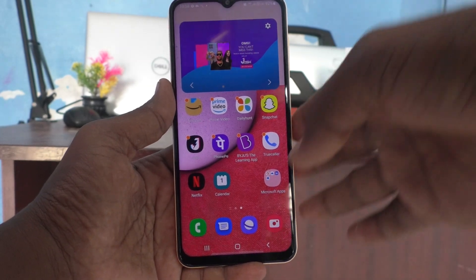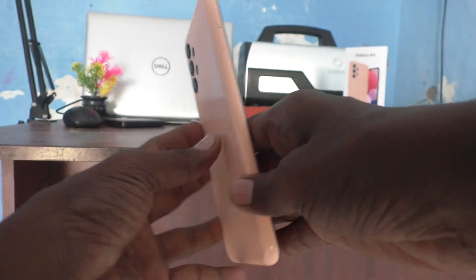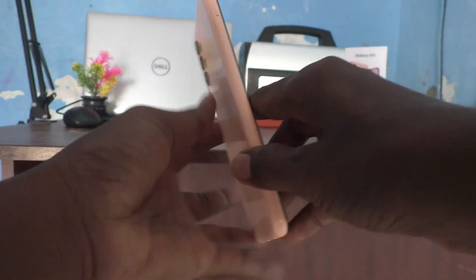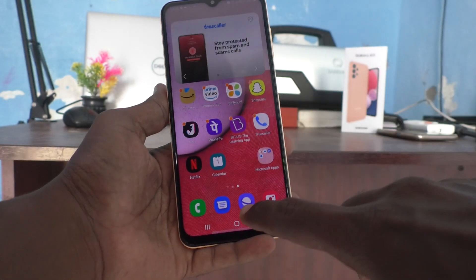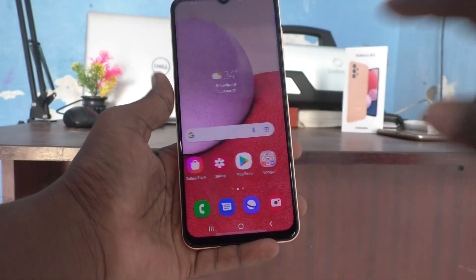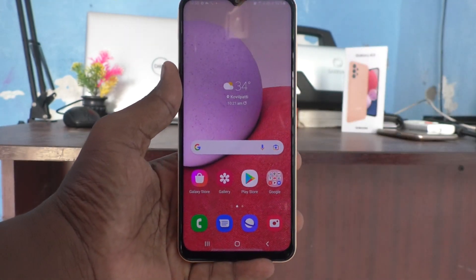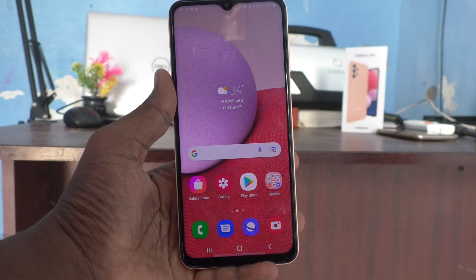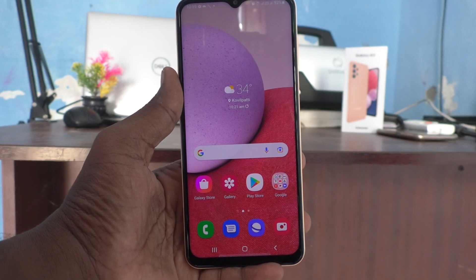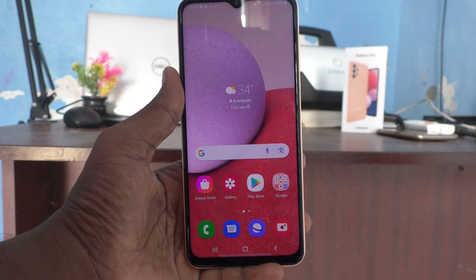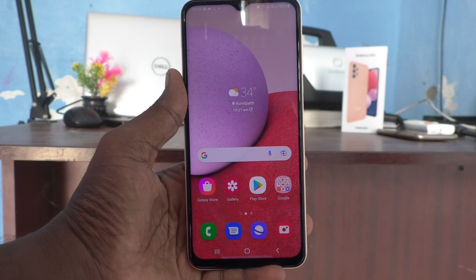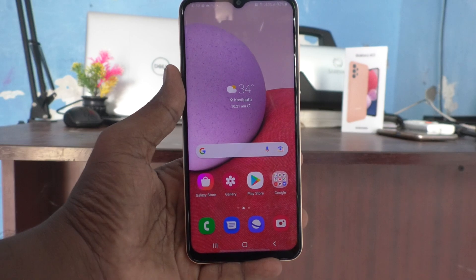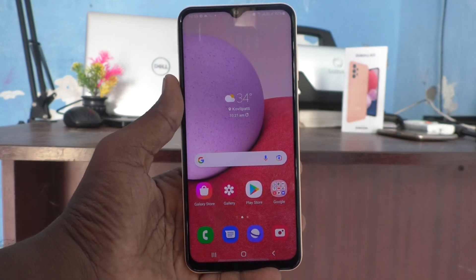Hi friends, this is Five Insta YouTube channel. Here is the Samsung Galaxy A13 smartphone. In this video, you will learn how you can set the volume up button to answer calls on your Samsung Galaxy A13.